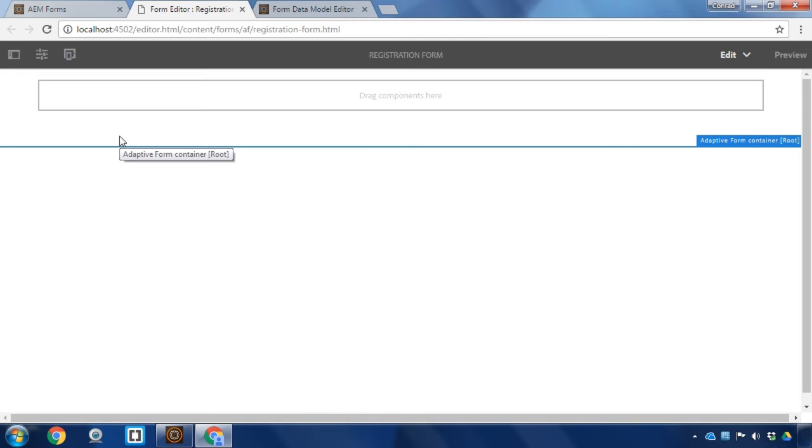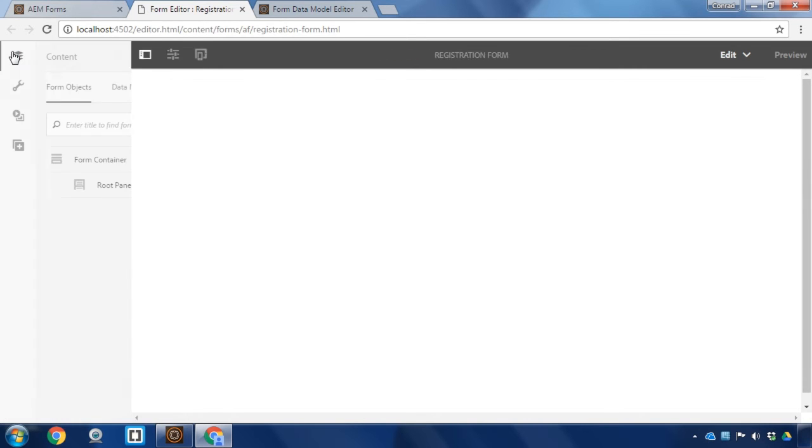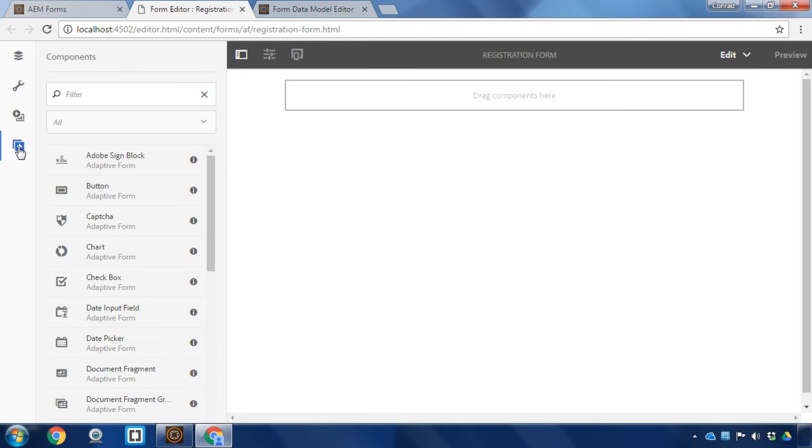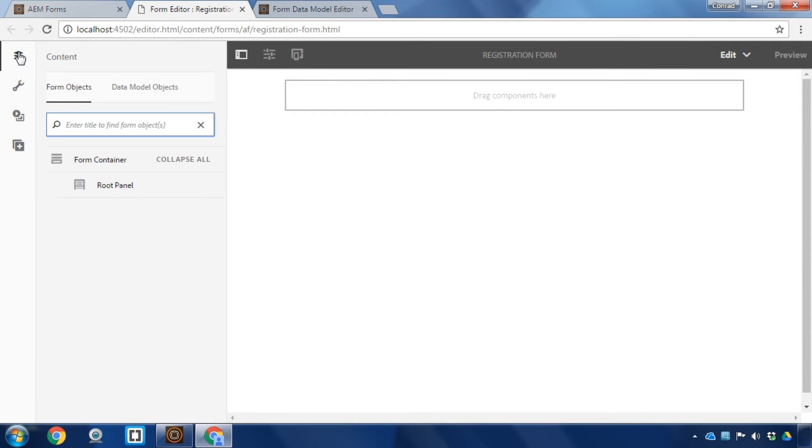Our form is now opened up in the editor. It doesn't look like much right now because it is a blank form, but we can change that pretty quickly. First, by opening up our side panel. I've got access here to all of the different components. I can start adding fields, but I can actually leverage that form data model to start populating some of the fields.